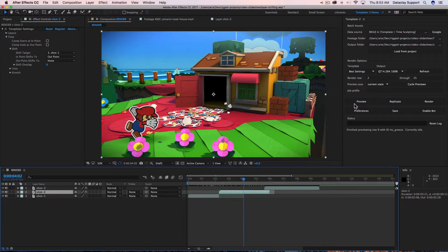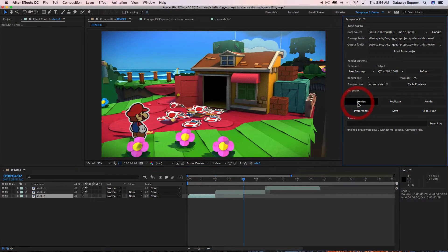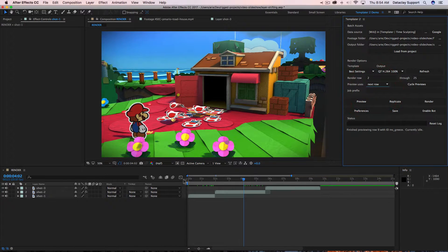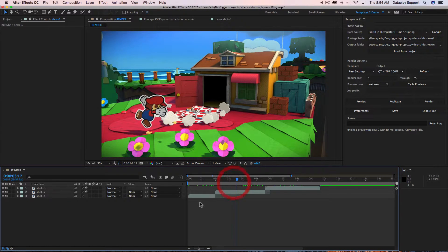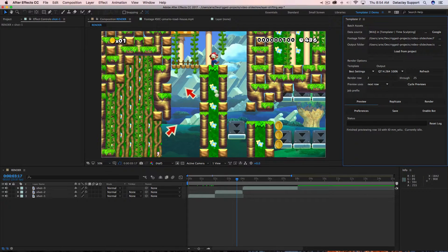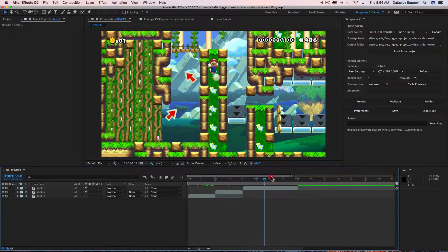It doesn't matter how long those layers' durations are when they get reversion with new footage sources — the layers will always remain in sequence. We've connected a data source to this project file, and if I hit 'preview next row' you'll see this composition update with new sources while keeping this kind of sequence. And there are the new sources, stair-stepped.